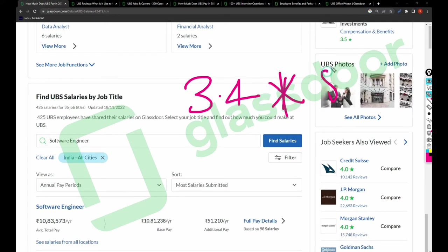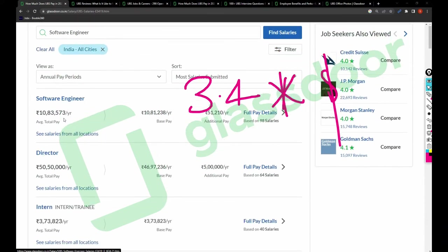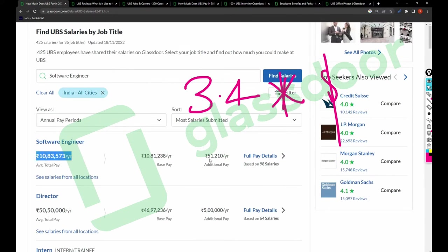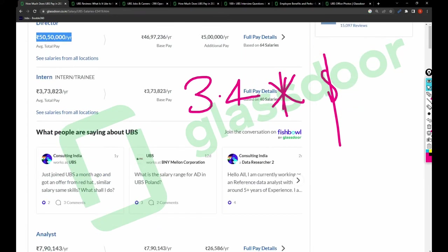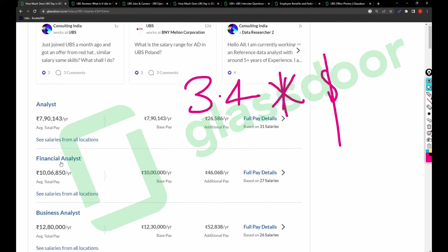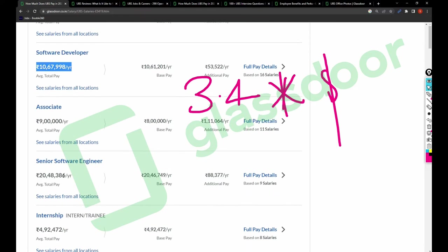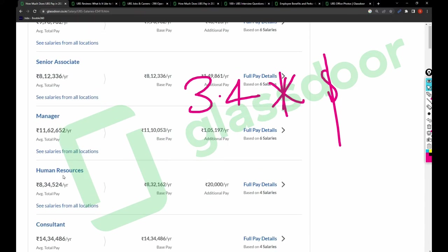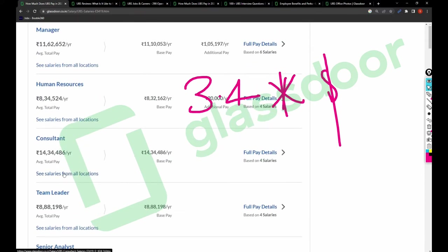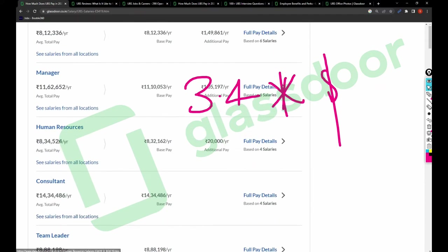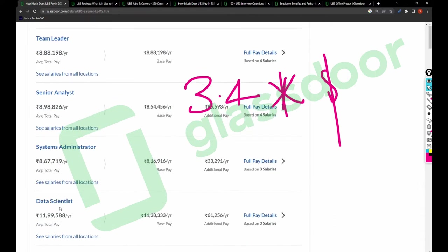Next, let's talk about the salary part. The salary rating was 3.4 overall. For software engineer the salary is around 11 lakh, for director 50 lakh 50 thousand, analyst salary is 8 lakh, software developer salary is 11 lakh, HR salary is around 8.9 lakh.